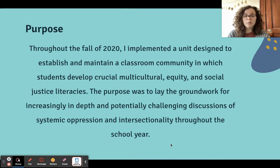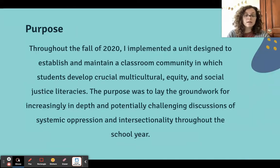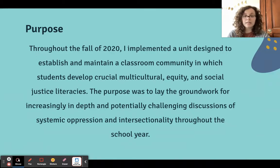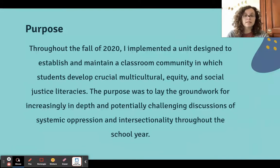In the fall of 2020, I designed and implemented a unit that was meant to create a framework that we could come back to throughout the year. It was supposed to introduce different social justice concepts and vocabularies as well as skills, so that throughout the year, as we were discussing other time periods in history and case studies through history, we'd be able to come back to these concepts through a social justice lens. The other purpose was to really build my students' stamina for having increasingly difficult conversations about racism and other forms of oppression.